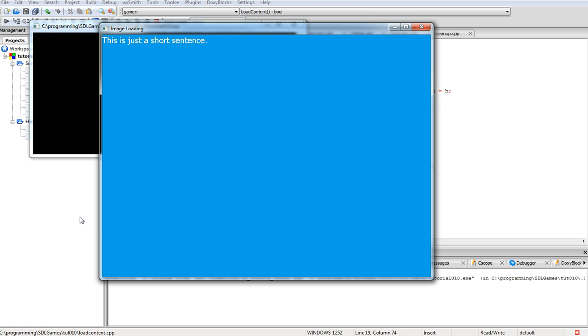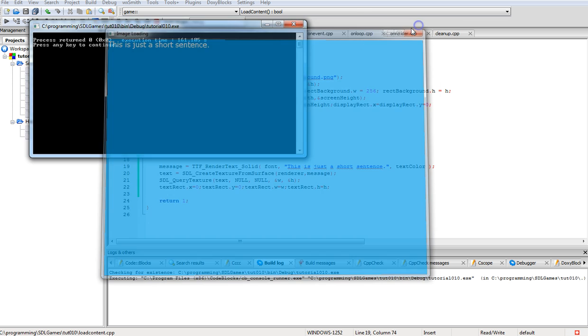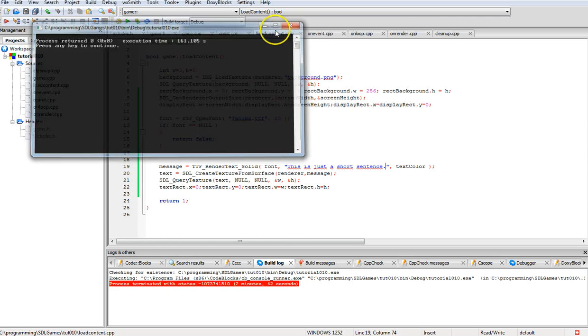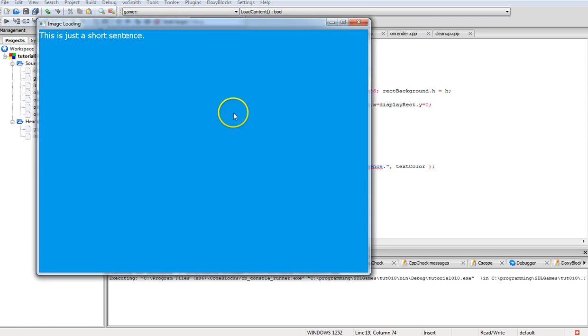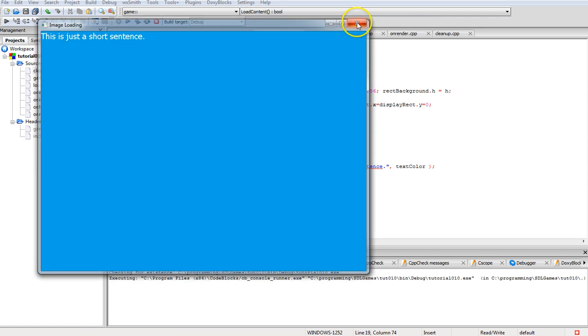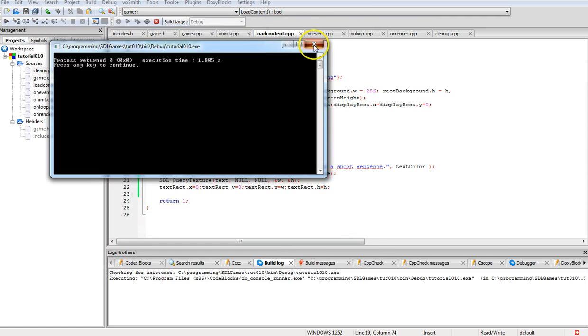As you can see right now I have a window up here and it's just got a very short sentence on it and I'll go ahead and run it again. As you can see it pops up just fine.